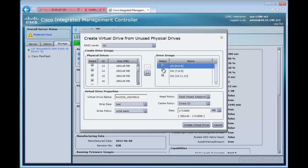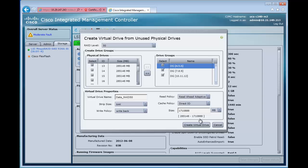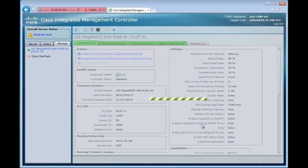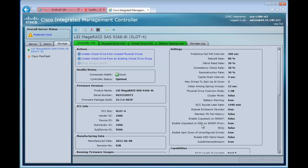Then we're going to take these three drive groups, add them together and create our array. Basically the system is automatically creating a size for us. We'll give this one a name as well. We'll call this the data RAID 5. We see that it's automatically sized so we can go and configure this. We'll just take the automatic size and create the virtual drive.